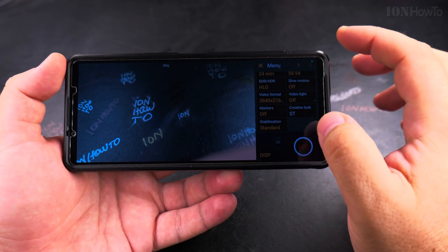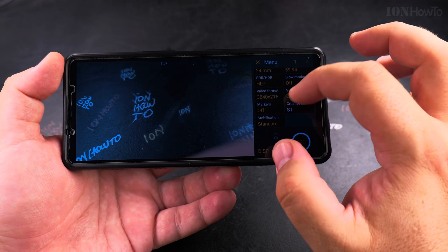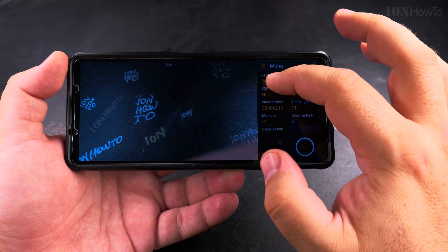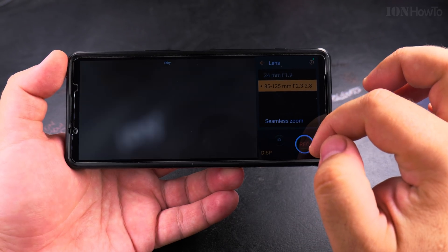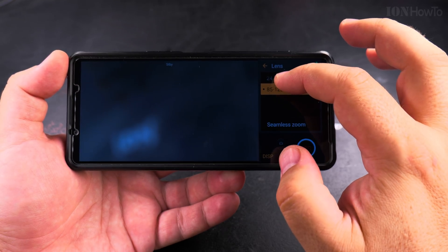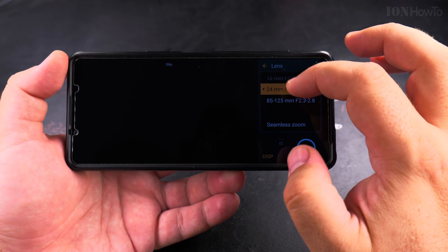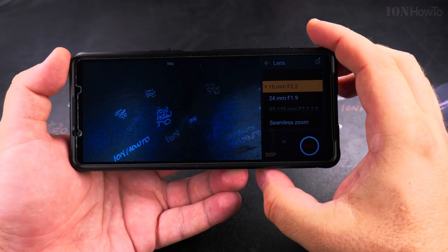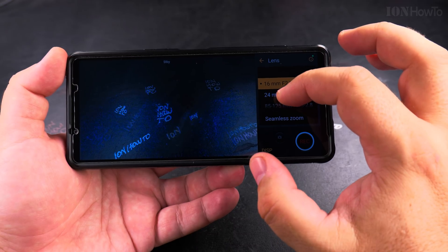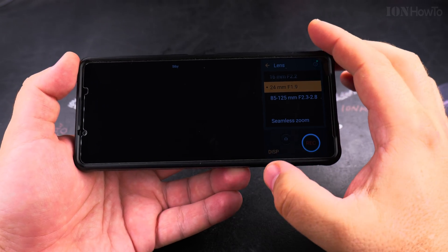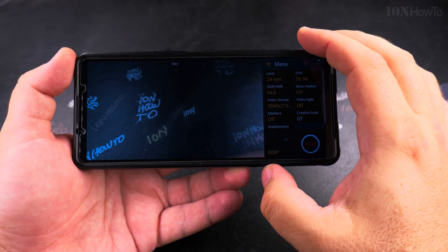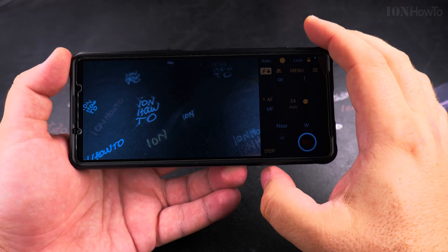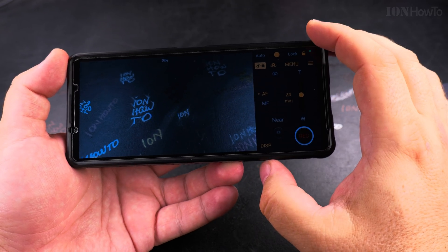There are many kinds of stabilization — it could be optical or digital, with many options. It also depends on the lens you're using. This is a 24mm, which is basically 1x — that's the 1x camera lens.